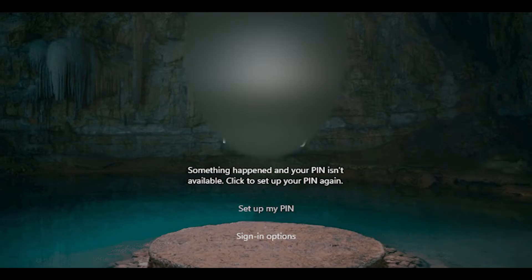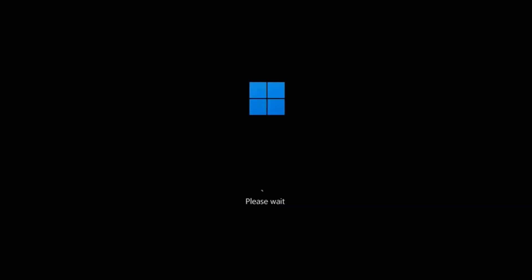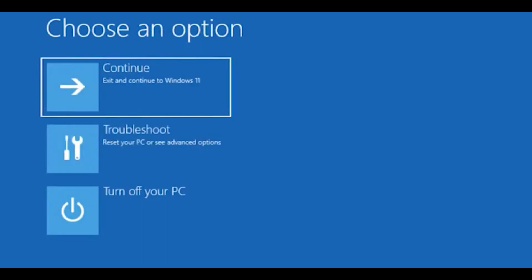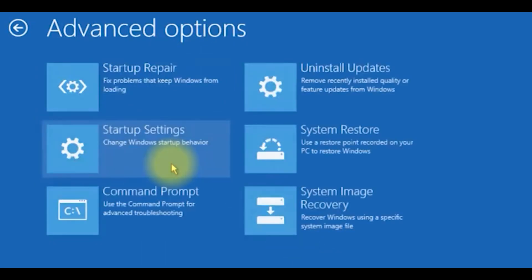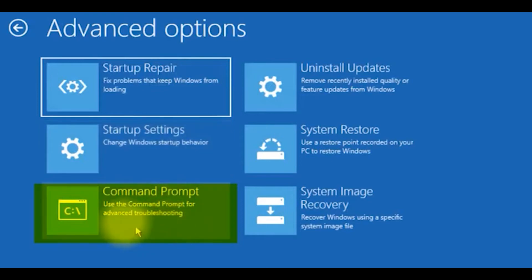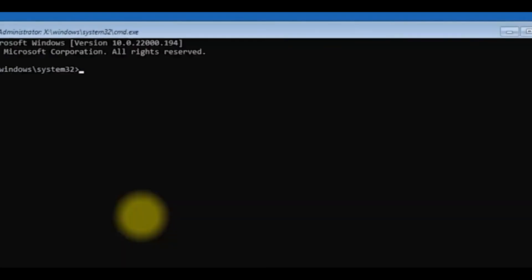Remember that this screen will appear where you're going to click on Troubleshoot and then on Advanced Options. After that, we open the Command Prompt.